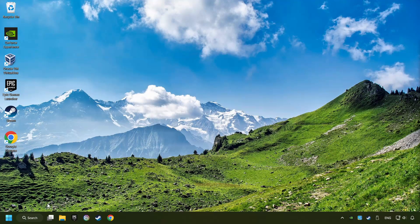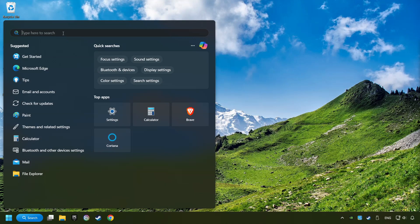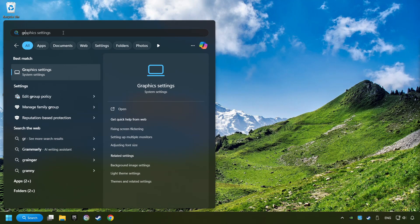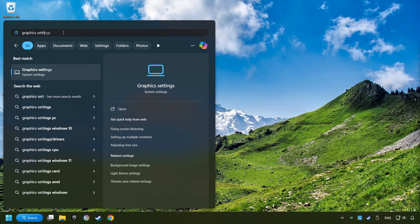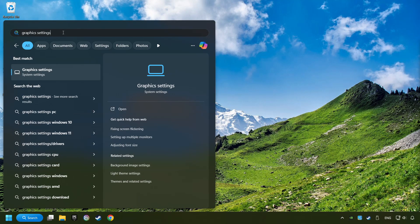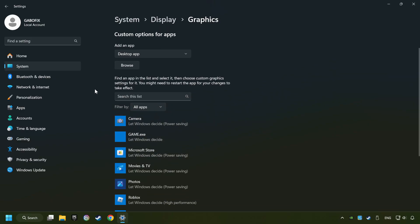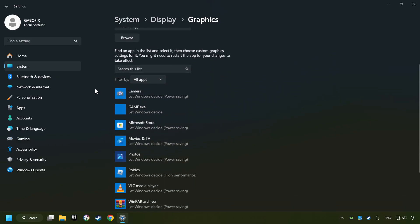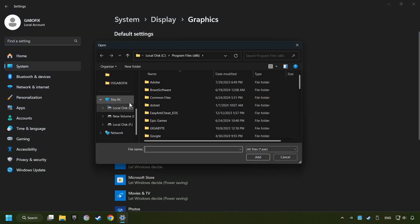Now, if that didn't work, click on the search box and type in Graphic Settings. Click on Graphic Settings. Search your games in the list. If you can't find the game you're looking for, then use the Browse button to add the startup file of the game.